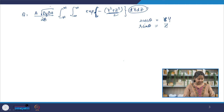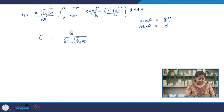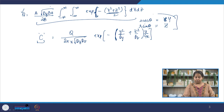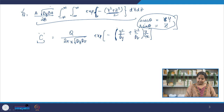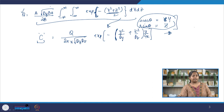Once you integrate and substitute the values, you arrive at: concentration c equals q divided by (2π x √(dy dz)) times exp[−(y²/dy + z²/dz) times u/(4x)]. This equation resembles a Gaussian distribution, which should be familiar from basic statistics — specifically the normal distribution, which looks like a bell curve where the highest concentration is along the central line and reduces rapidly with distance.